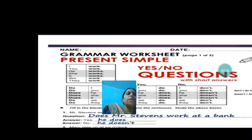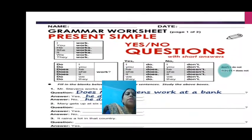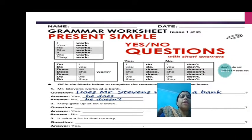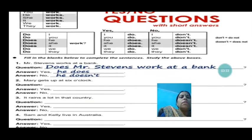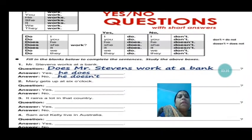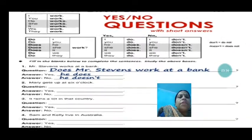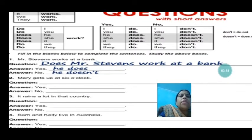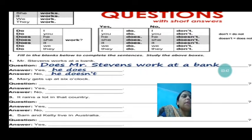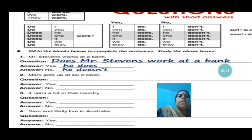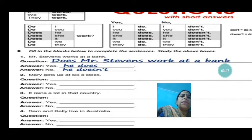Like that you have to form the questions. Does Mr. Stevens work at a bank? If he works, he will say yes, he does. If he doesn't, he will say no, he doesn't.